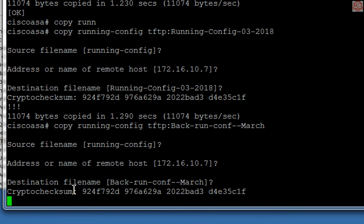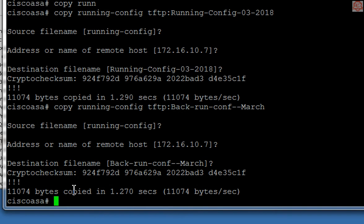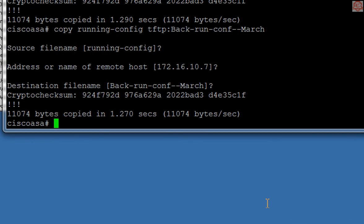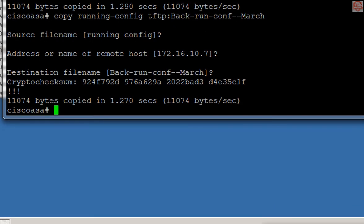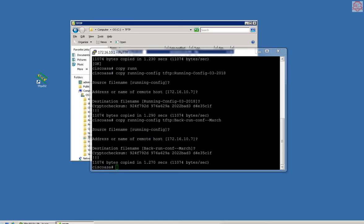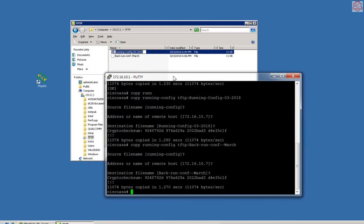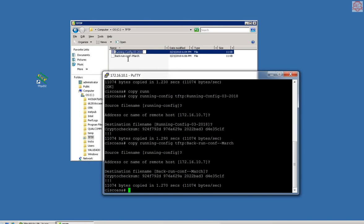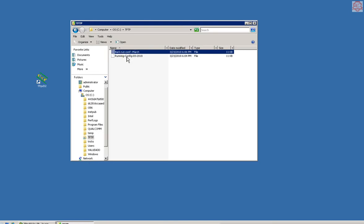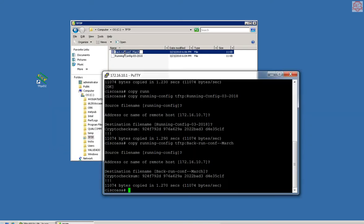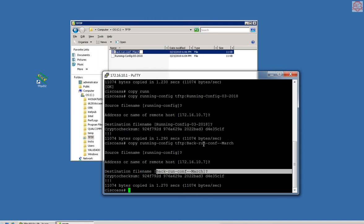This has been copied as well right there. This file has been copied as per my command, which I said copy running config colon and then type my name.